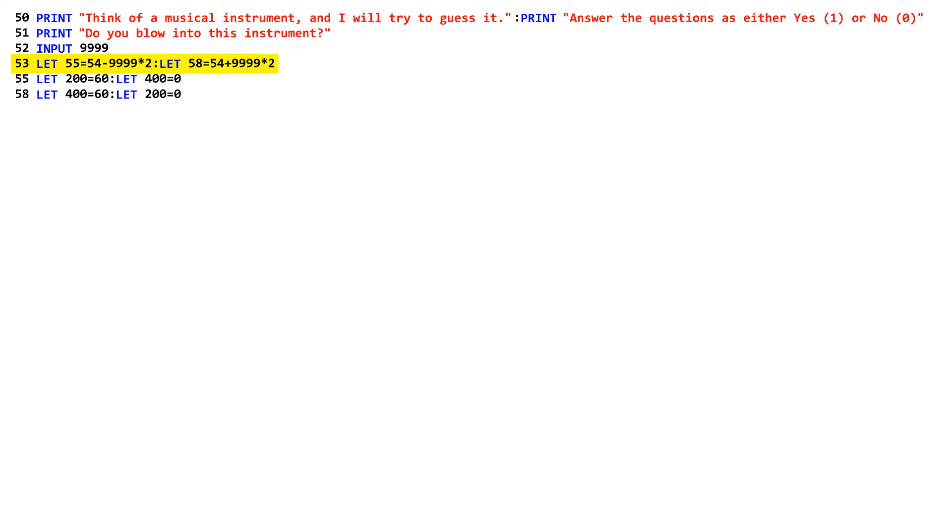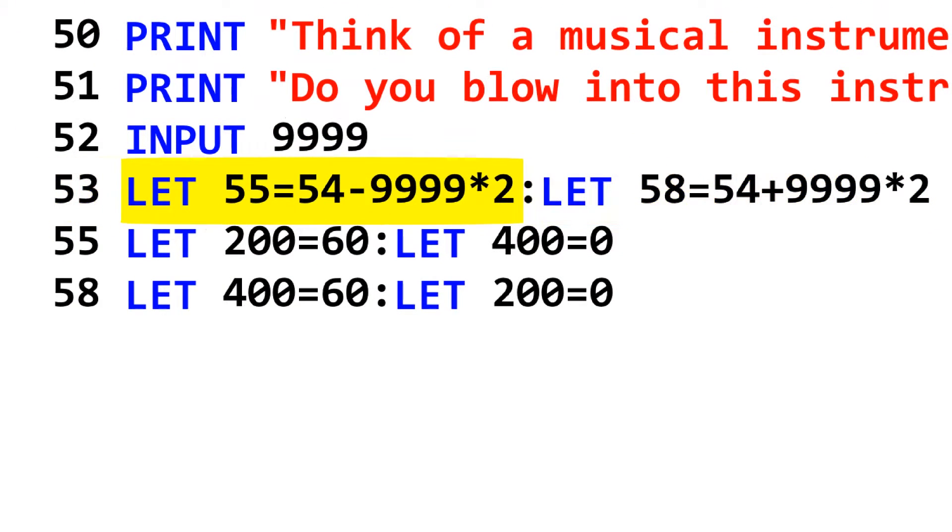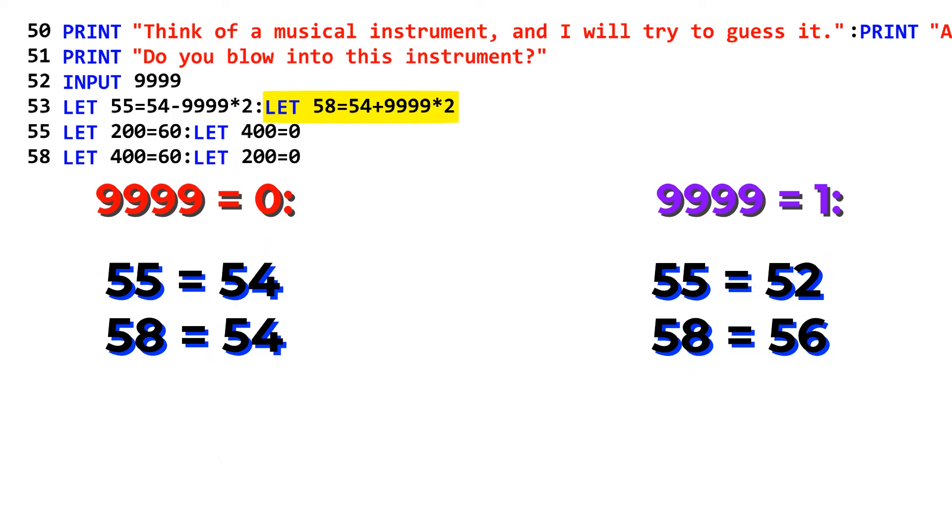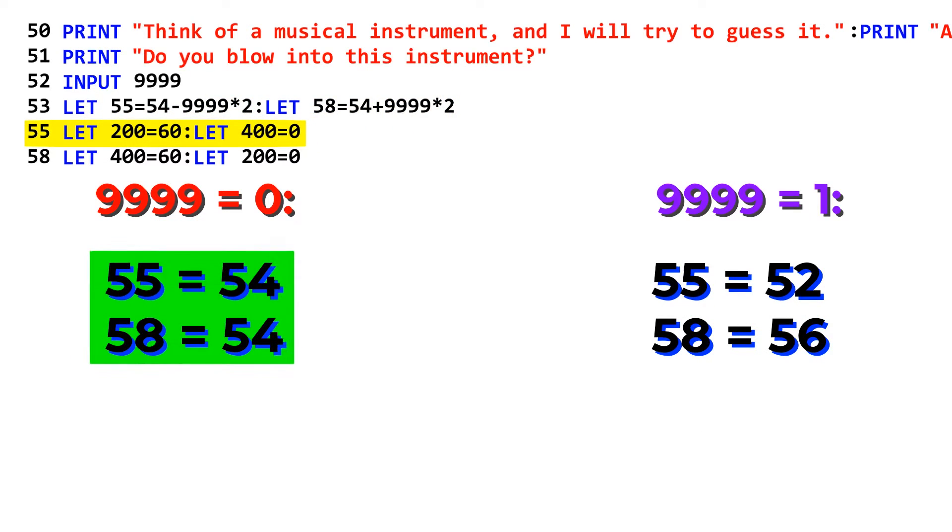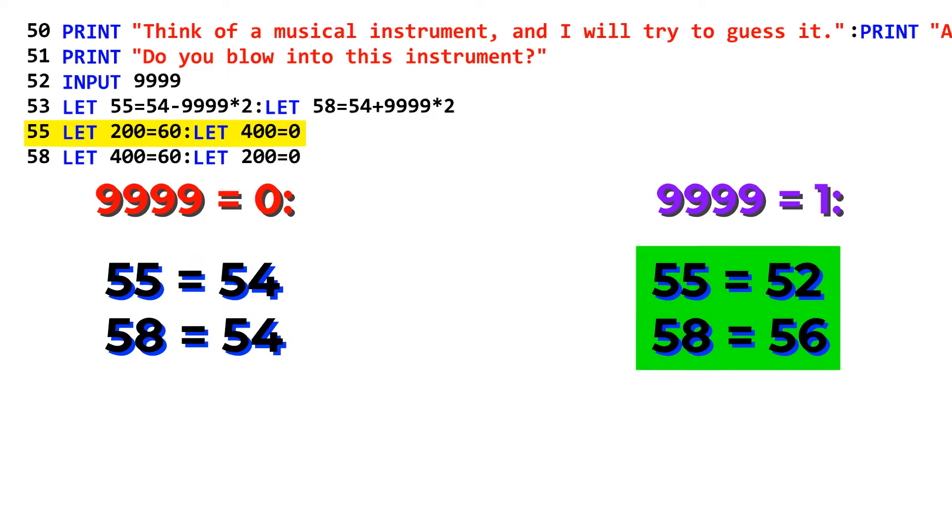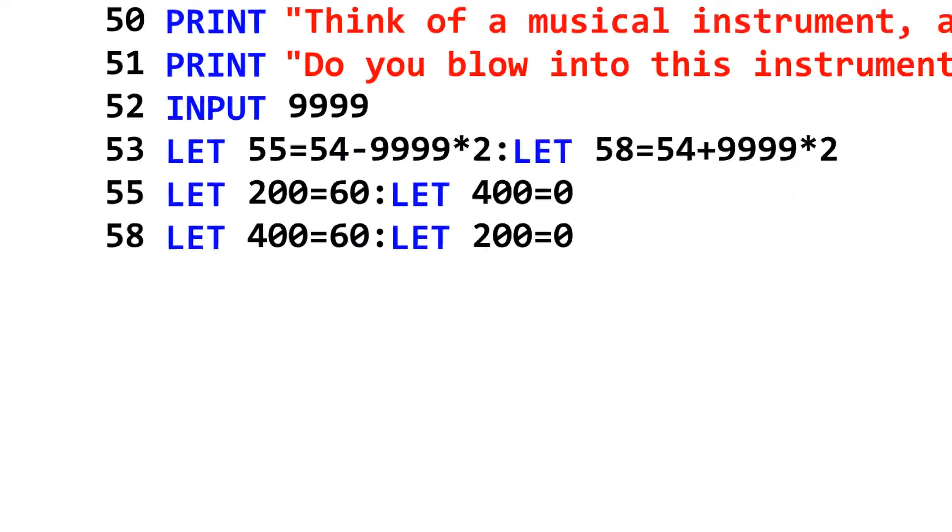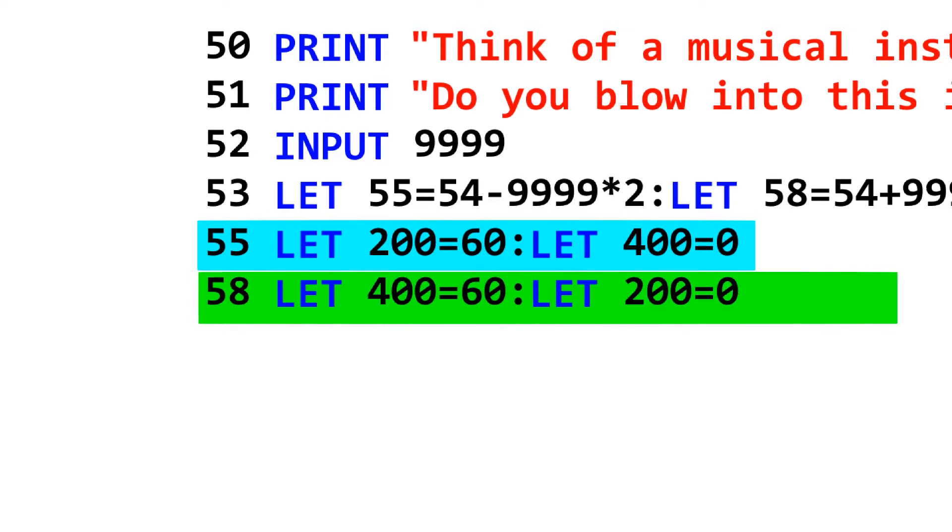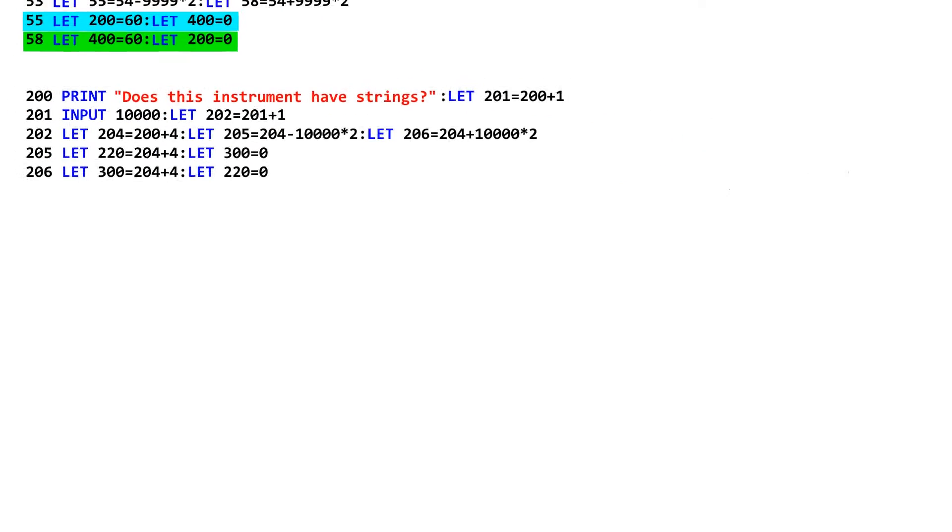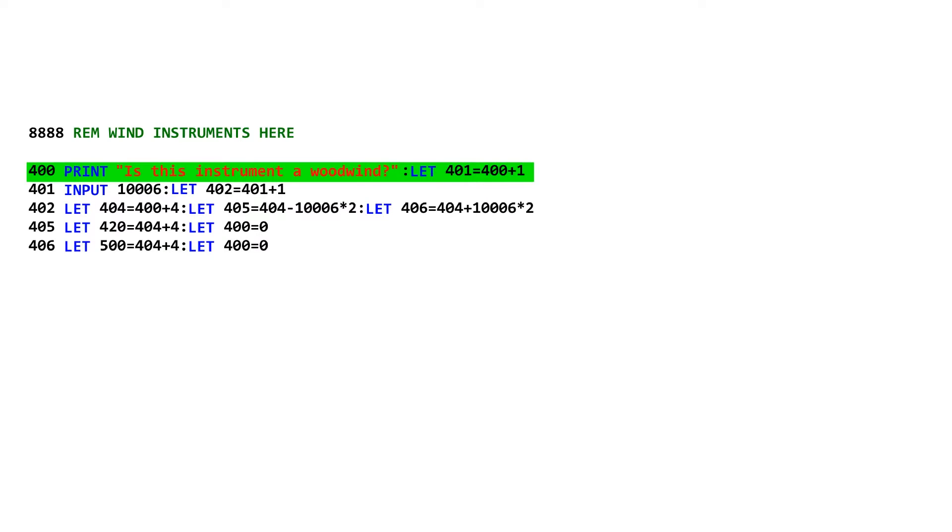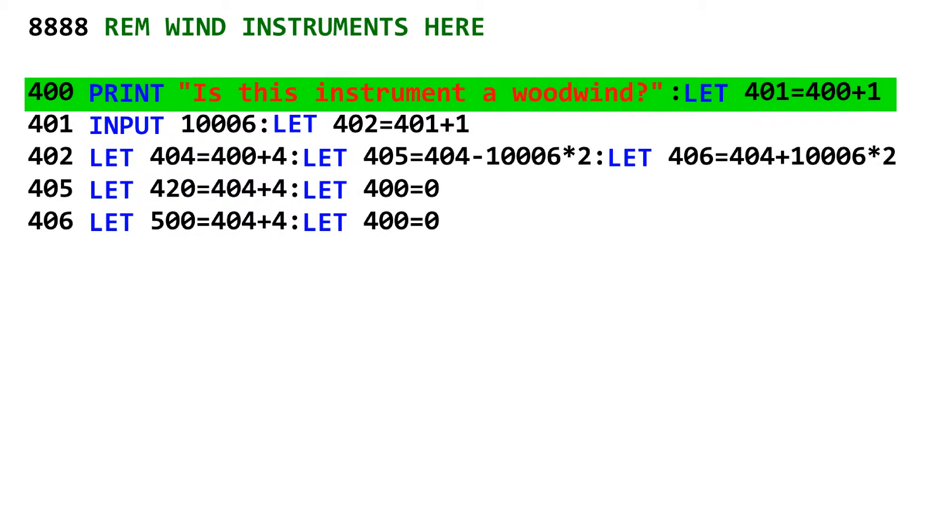The next line, line 53, specifies which line of code to run afterwards. Line 55 is set to 54 minus the input times 2, and line 58 is set to 54 plus the input times 2. After doing this, line 55 will run if the player typed a 0, since both options are the same and Forte picks to run the one that started out as lower for whatever reason. If the player typed a 1, line 55 is now suddenly behind the current line, so it runs line 58. Line 55 brings line 200 closer, while line 58 brings line 400 closer. Line 200 is a question pertaining to non-wind instruments, while line 400 is a question pertaining to wind instruments. For now, let's just assume that the instrument is a wind instrument, because spoiler alert, the game is made up of a bunch of modules that are very similar.